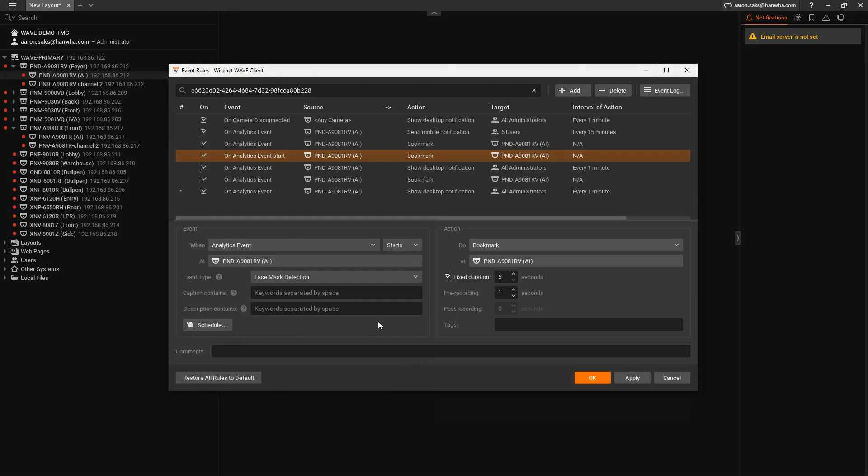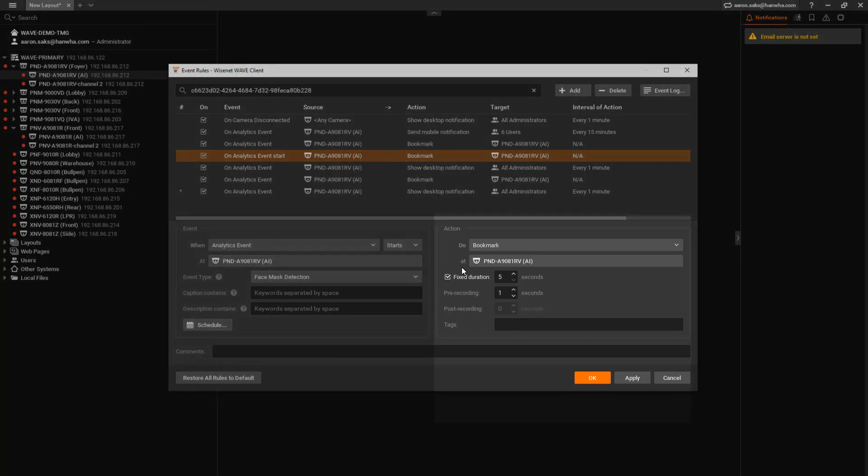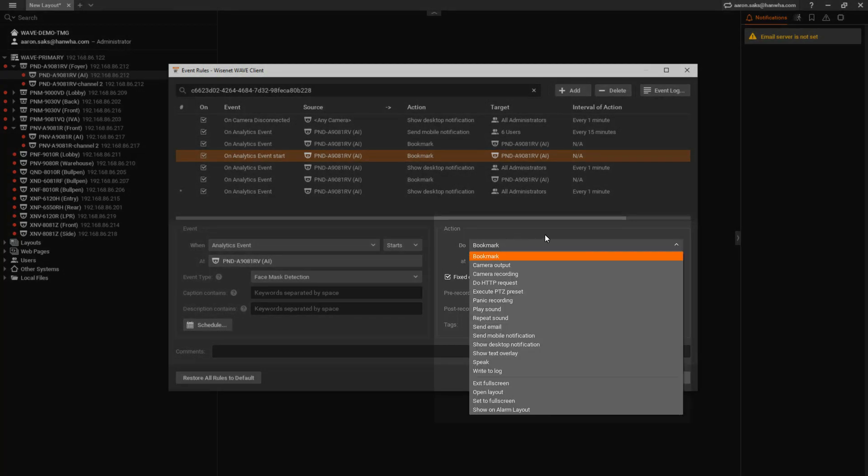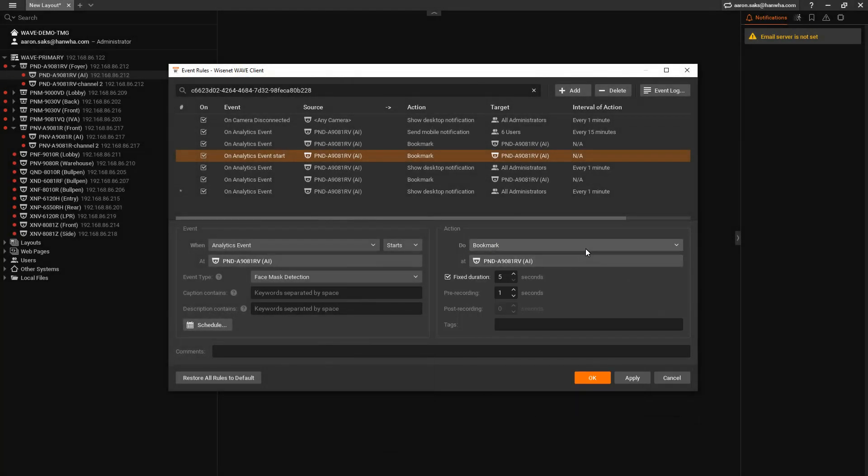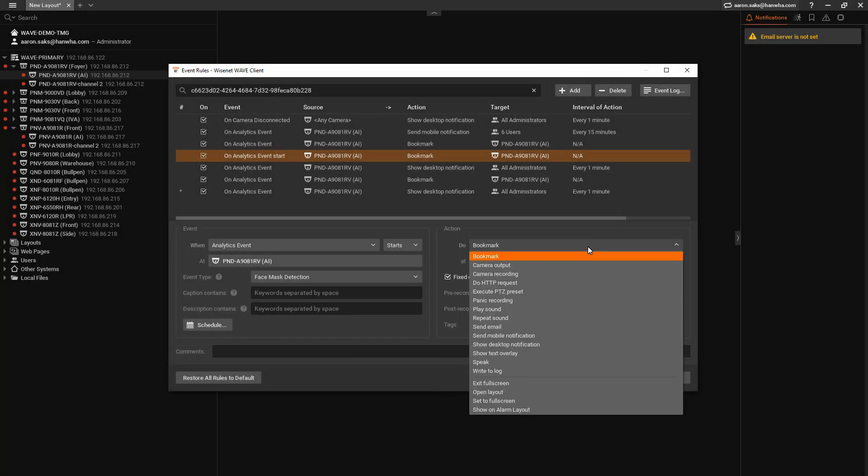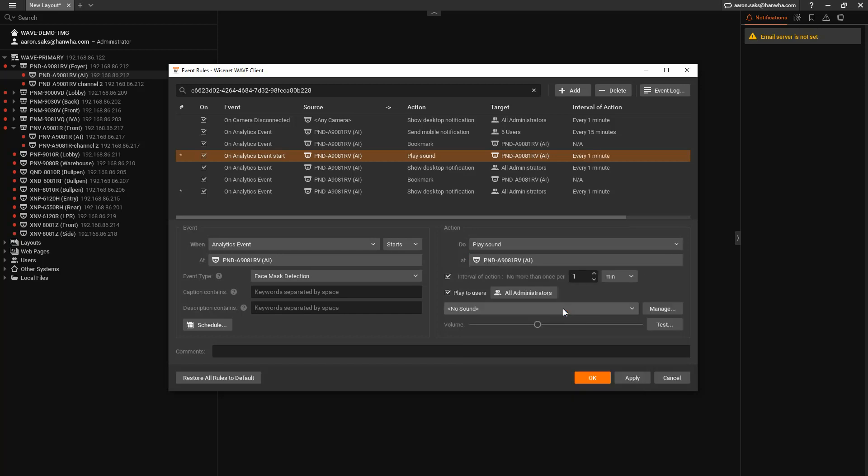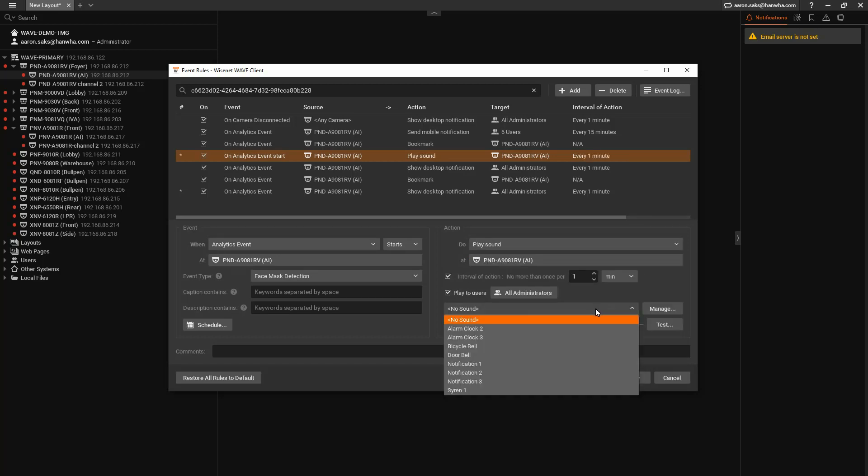Then on the right-hand side, you can choose the action, such as a bookmark. Other options are to play a sound file. You can choose one that's in the list or record your own or upload your own.